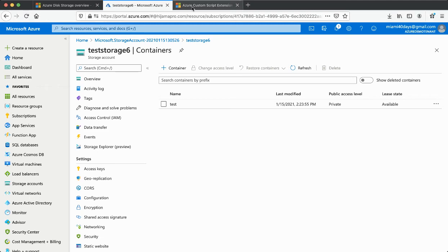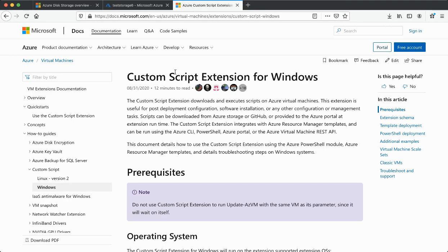Welcome back. In this video we will study about the Custom Script Extensions for Azure. This is a tool which helps you execute scripts on an Azure virtual machine — useful once your machine is up and running, if you want to install any software or do any kind of post-deployment configuration.